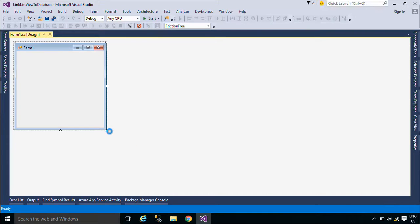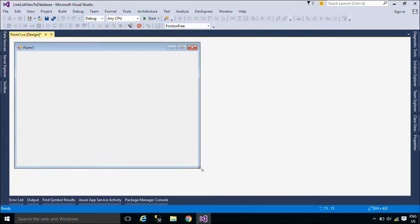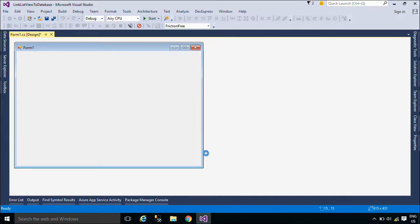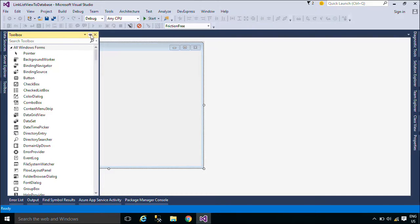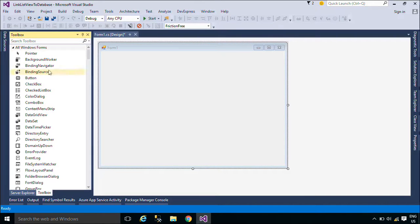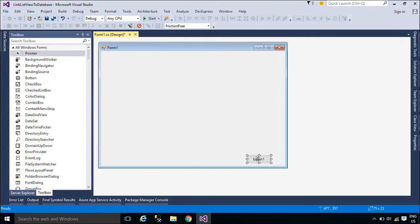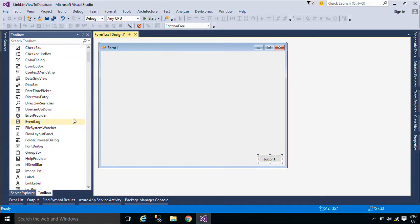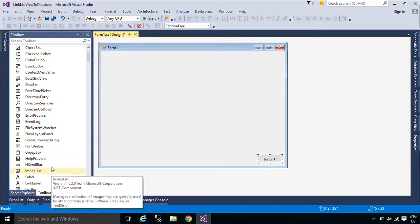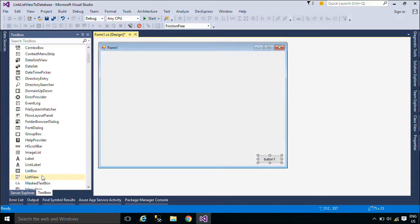First, we will design a simple UI that allows you to bind the product data to a ListView control. A ListView control allows you to display a list of items with item text and, optionally, an icon to identify the type of item.